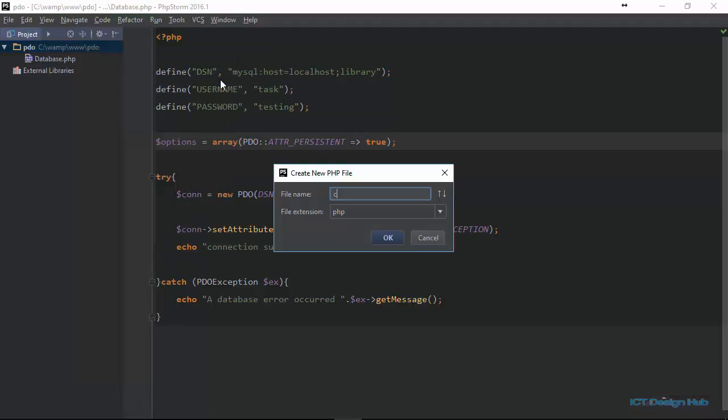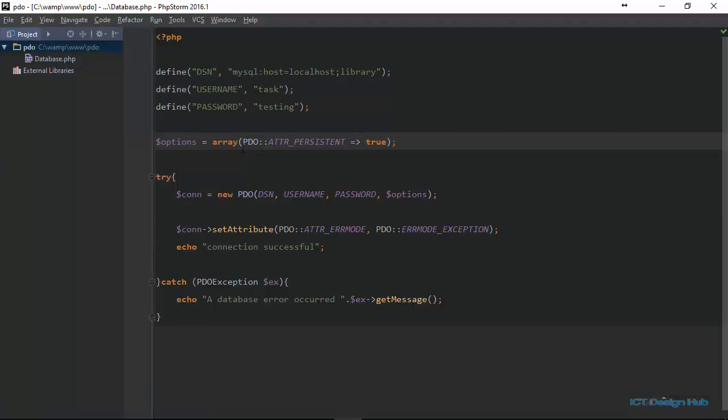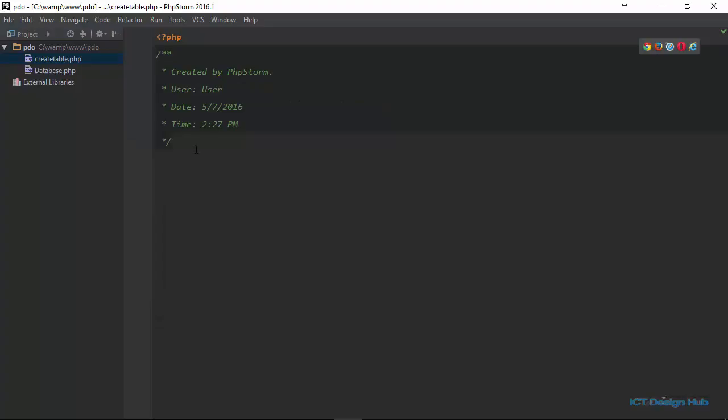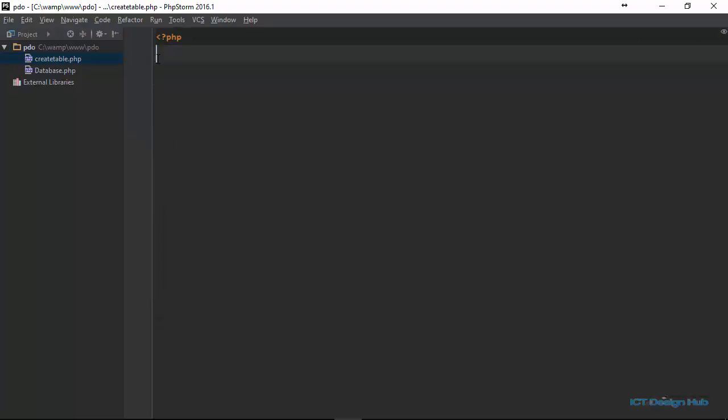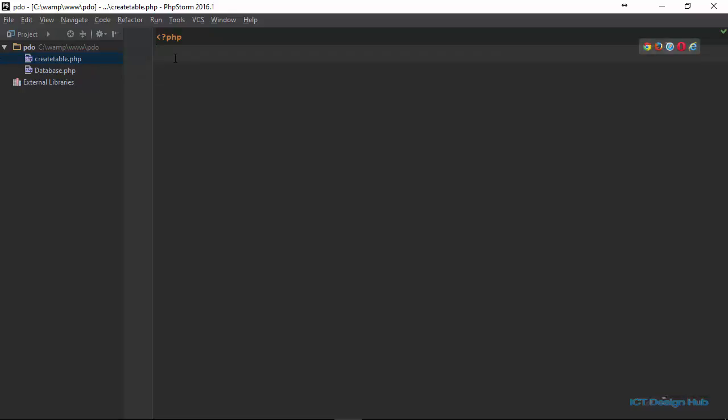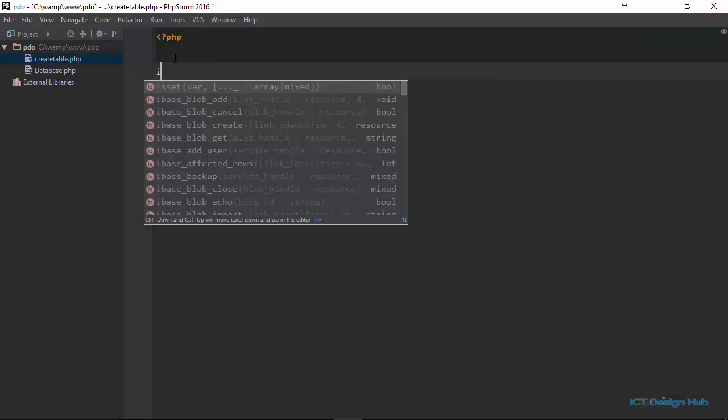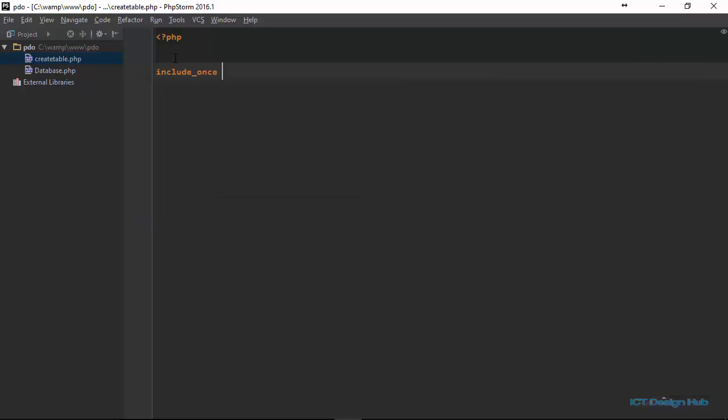And I'll name this create table. So the first thing we need to do in this file is to include our database connection script. We're going to say include once database.php.